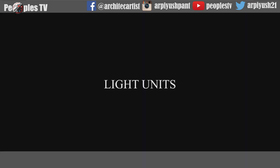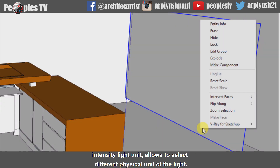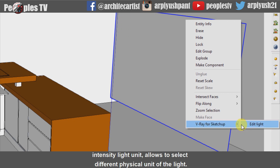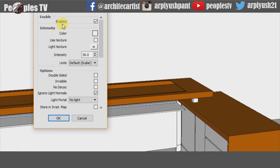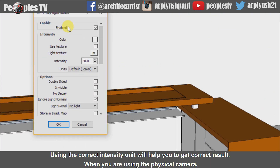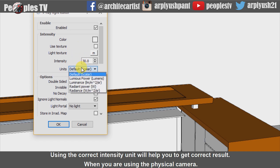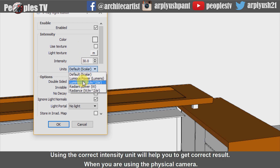Now let's understand light units. The Intensity Light Unit option allows you to select different physical units of the light. Using the correct intensity unit will help you get the correct result when using the physical camera.